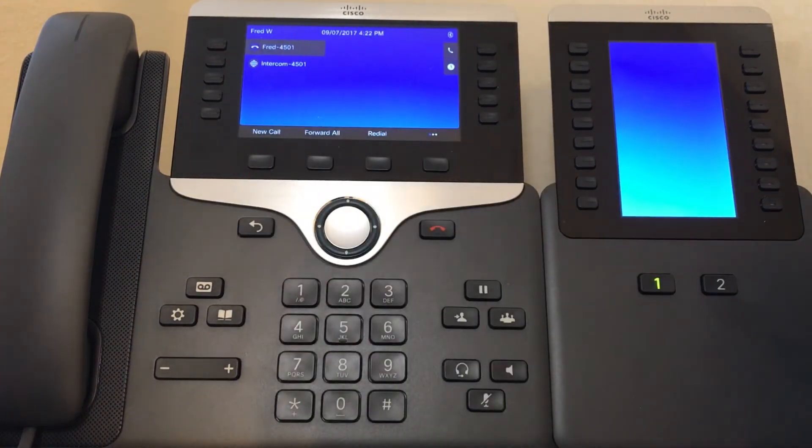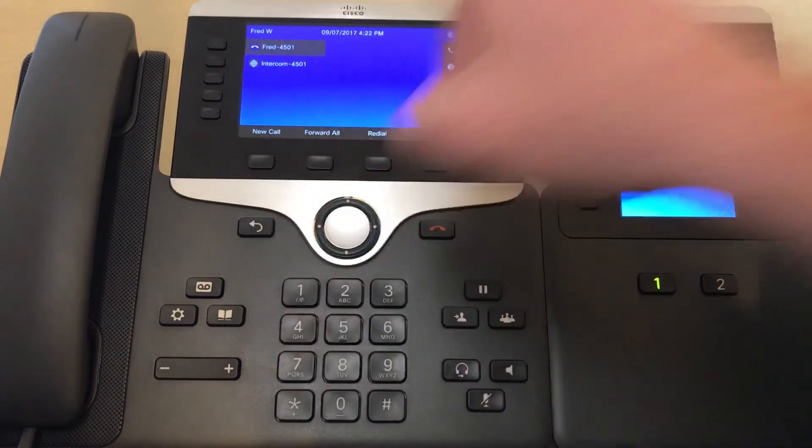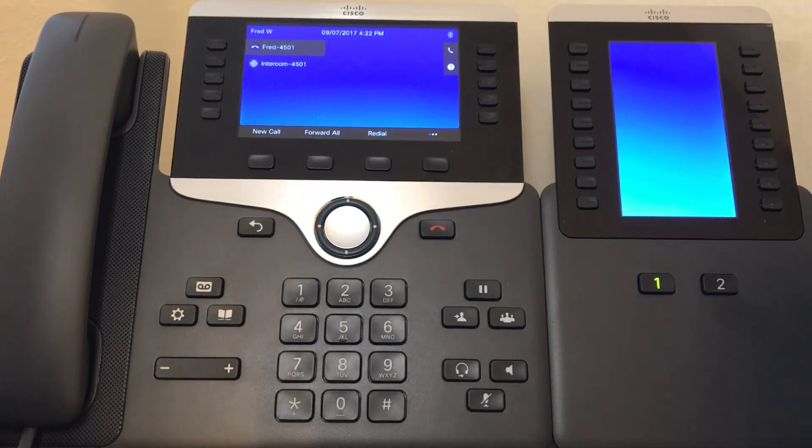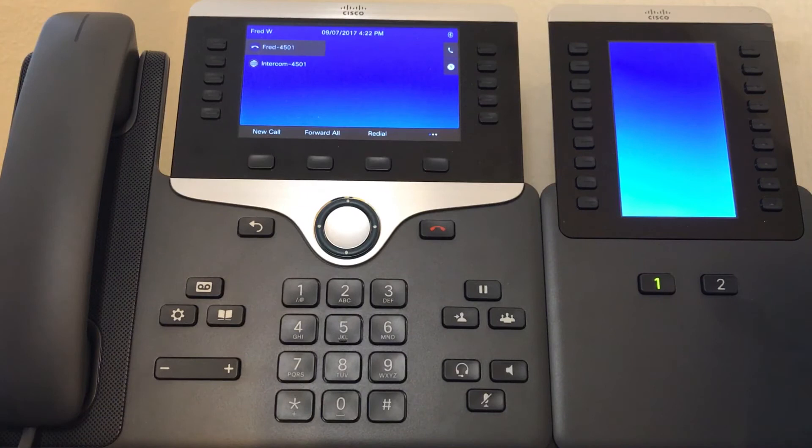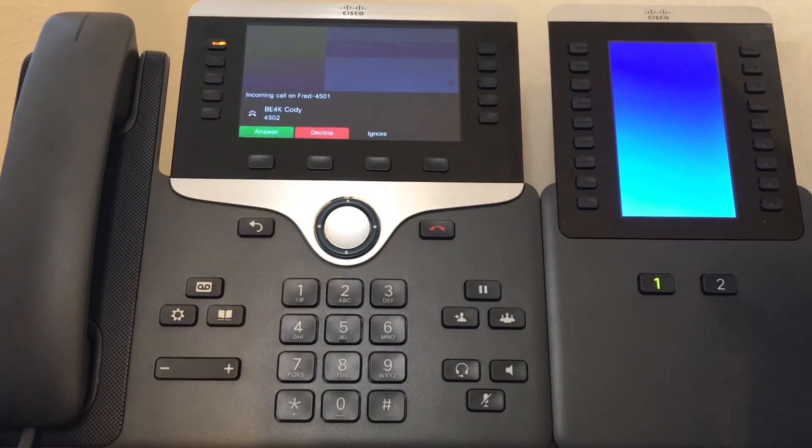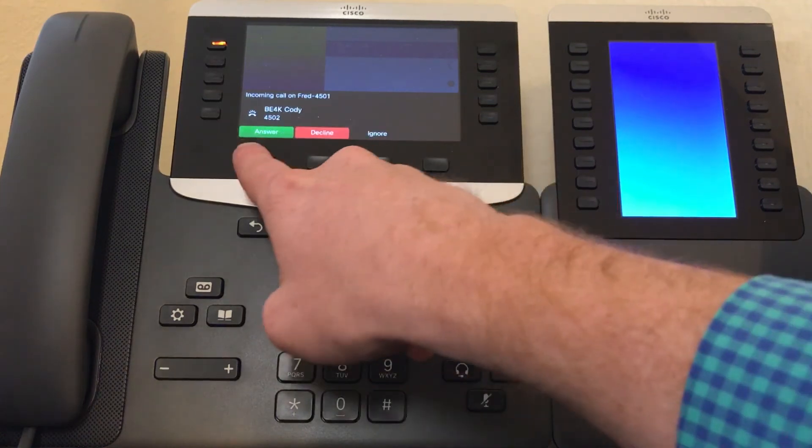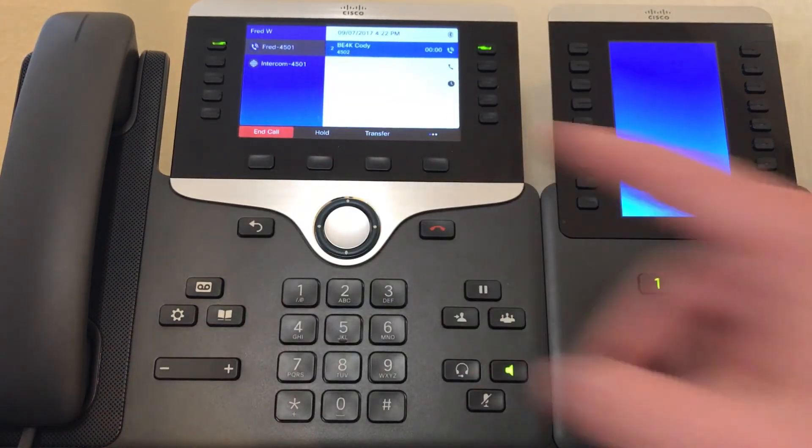The second method is to press the soft key that appears whenever the phone is called. So let me dial the extension again. As you can see, the soft key appears and you just answer. The call is answered.